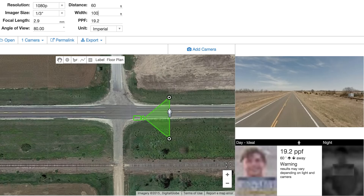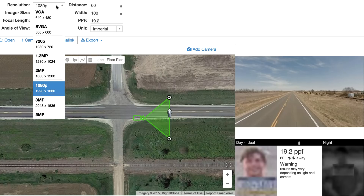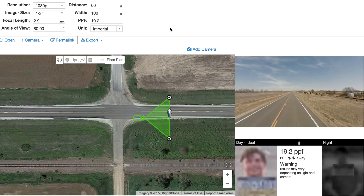Pixels per foot is determined by two things: the width of the field of view and the resolution of the camera used. We have a camera on a map right now, and this is a hundred foot wide at this target. They're saying we want to capture a car, a person, etc., right at this hundred foot width for this camera.